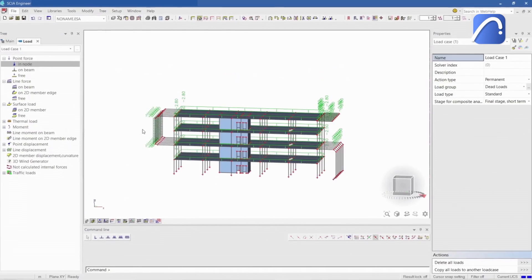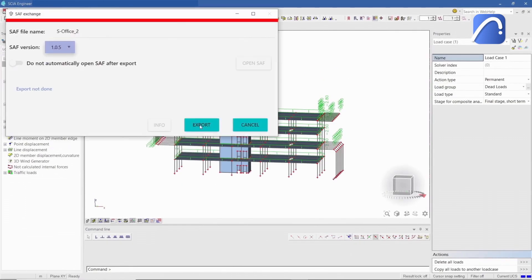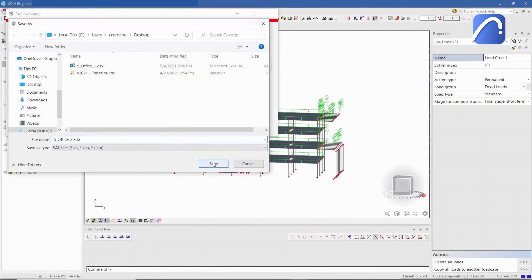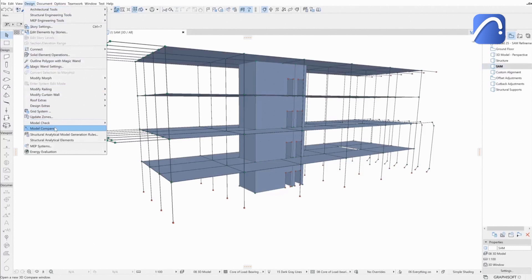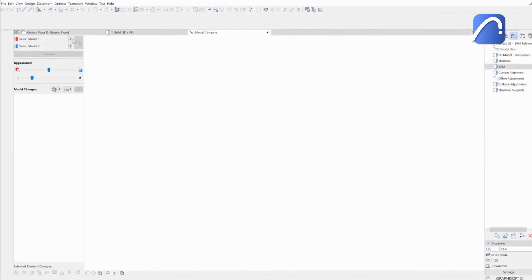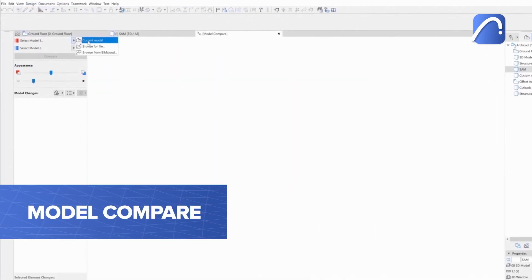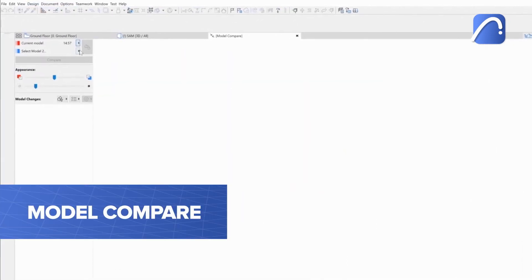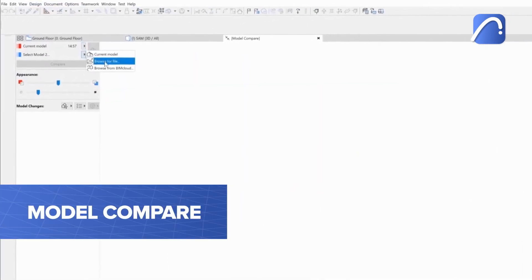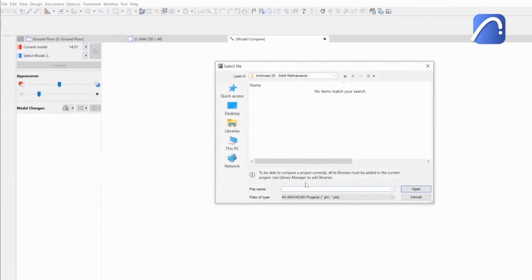The analytical model is exported and sent back to ARCHICAD. Once in ARCHICAD again, the engineer uses Model Compare to import only the changes, in this case the loads.